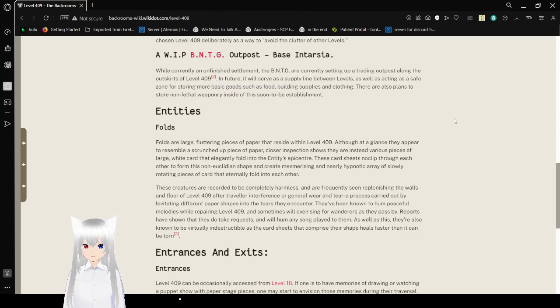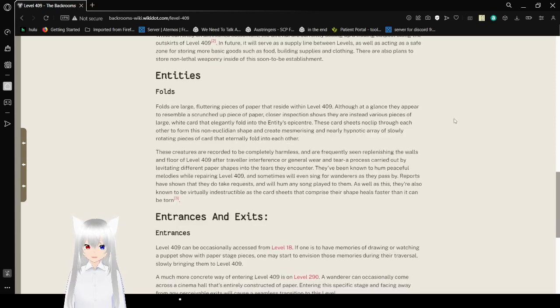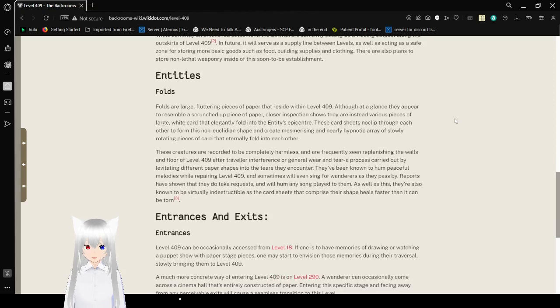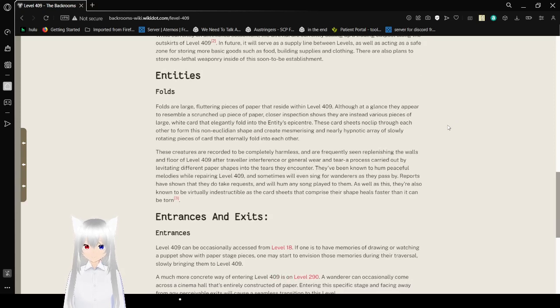In the future, it will serve as a supply line between levels, as well as acting as a safe zone for storing more basic goods, such as food, building supplies, and clothing. There are also plans to store non-lethal weaponry inside this soon-to-be establishment.